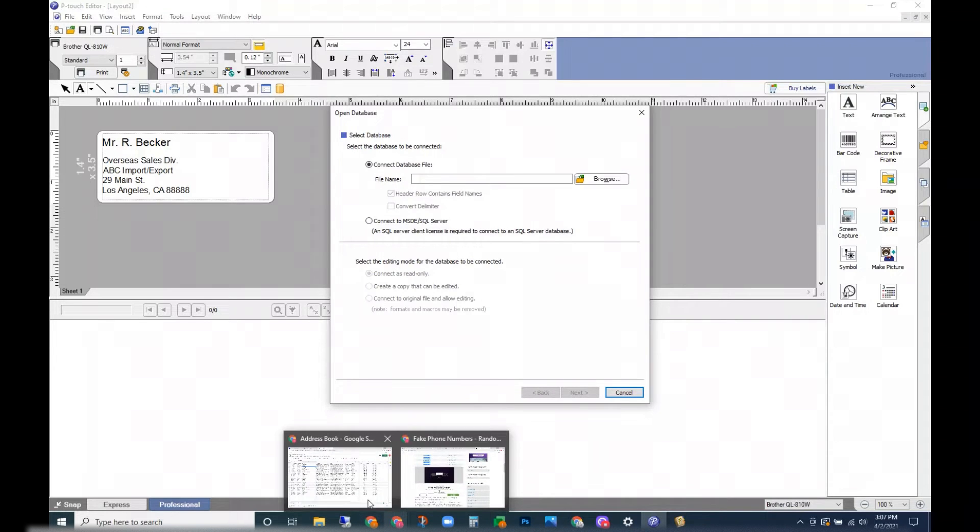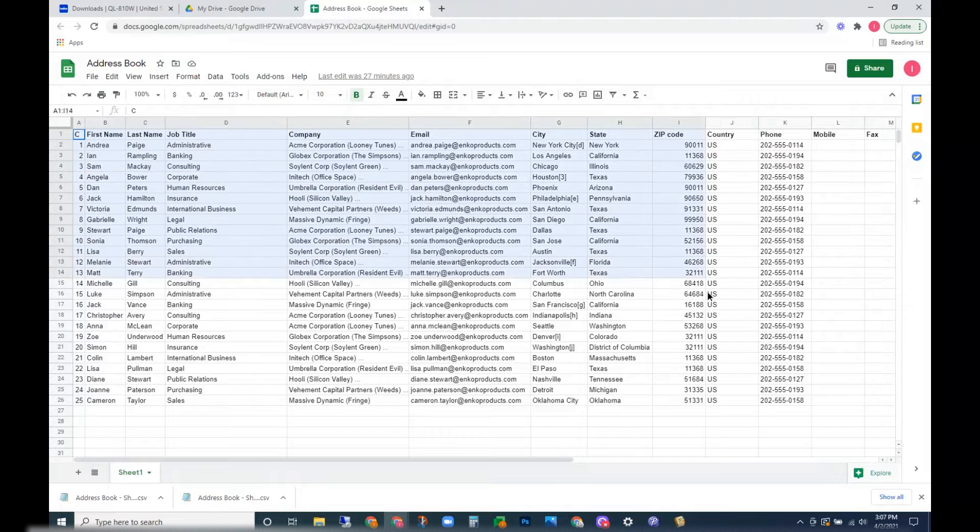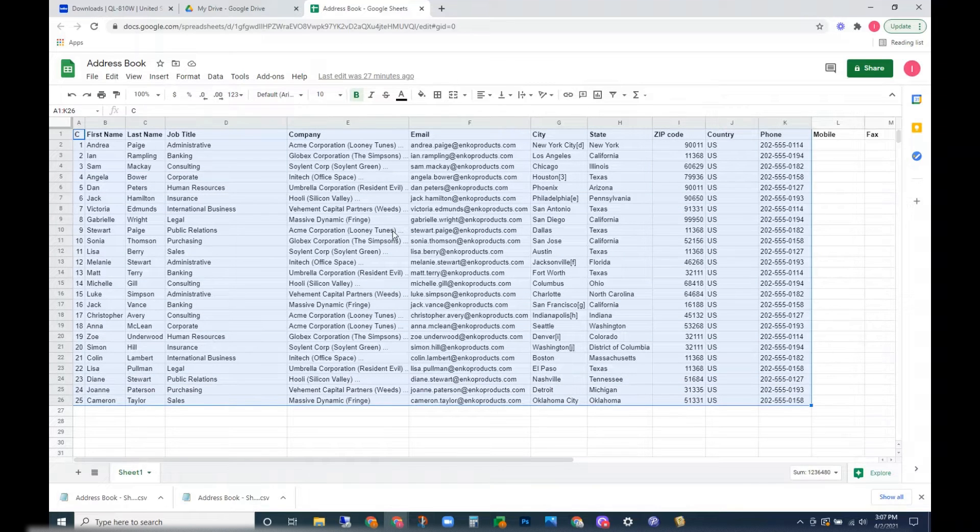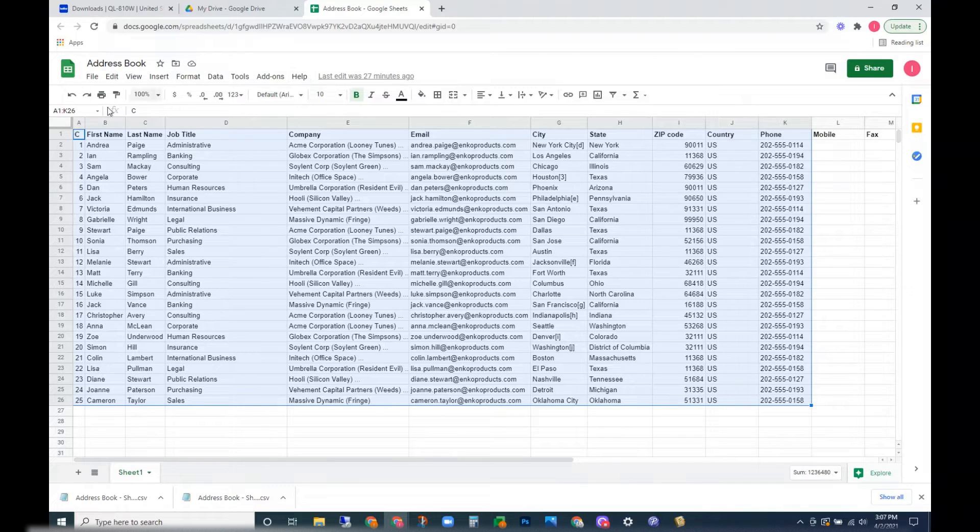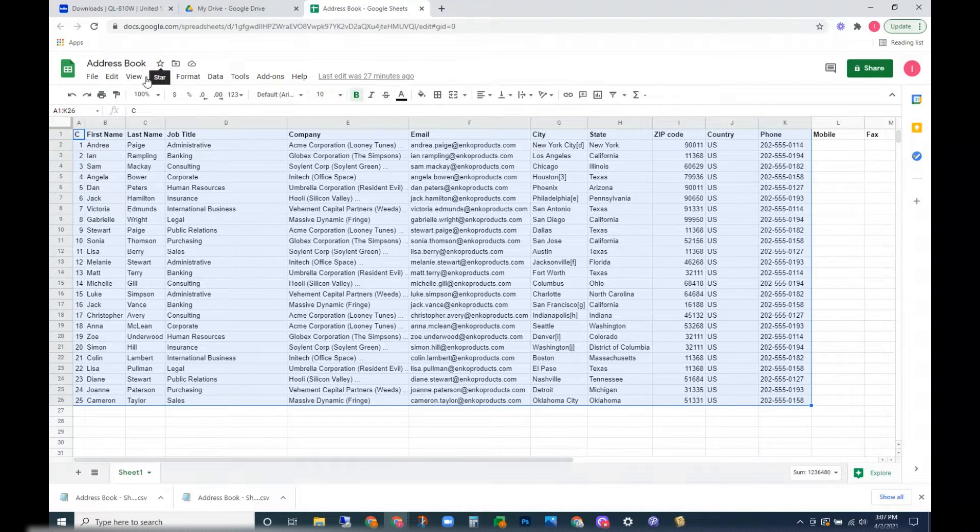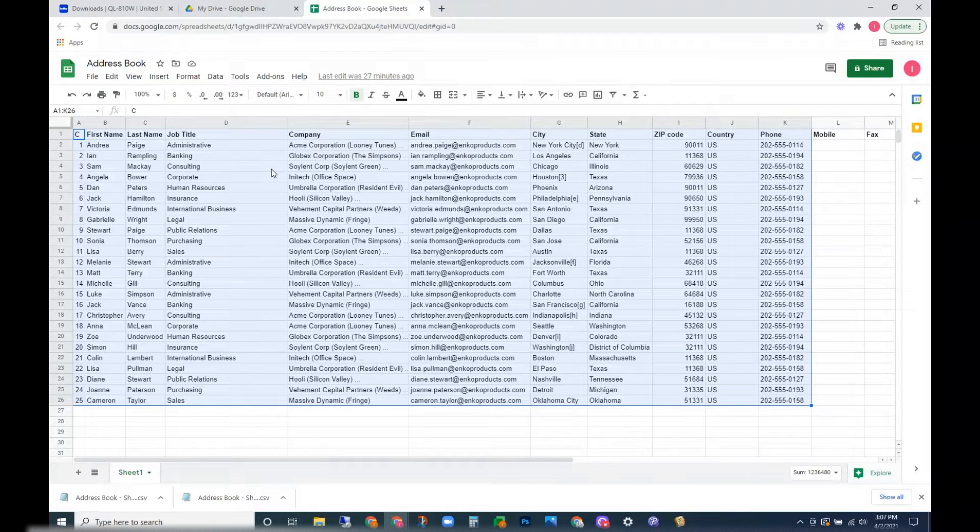For this video I've created my address book using a Google sheet. You can export from an Excel sheet or Google Sheets.